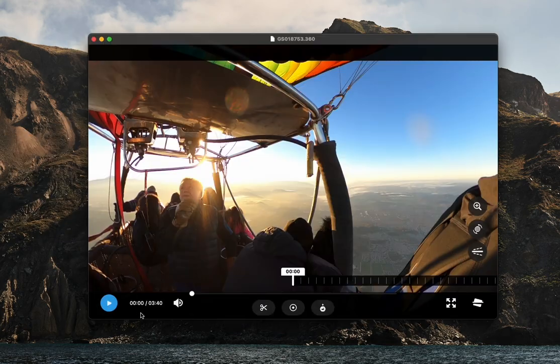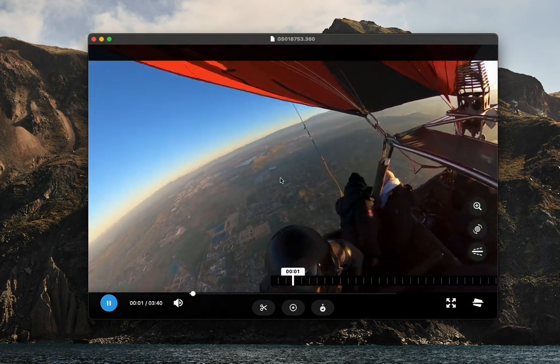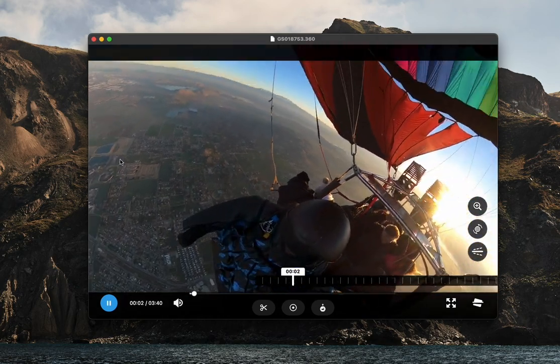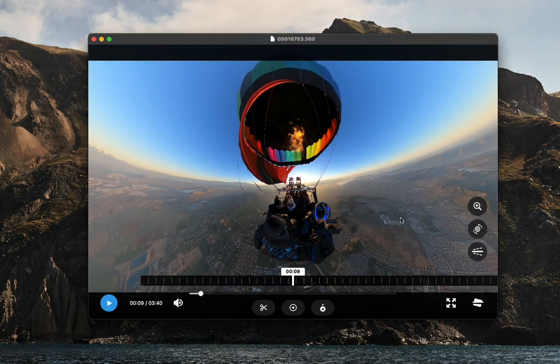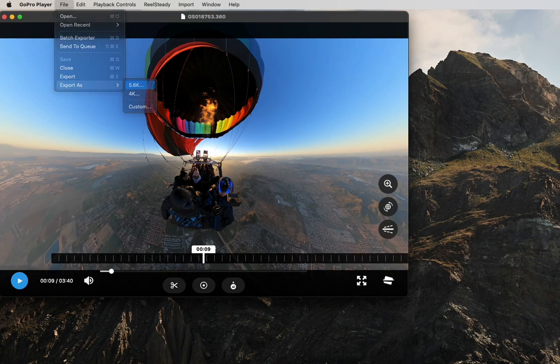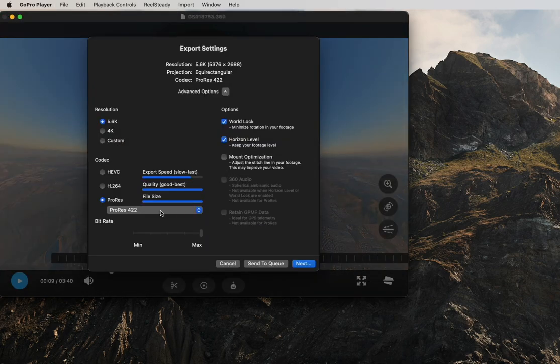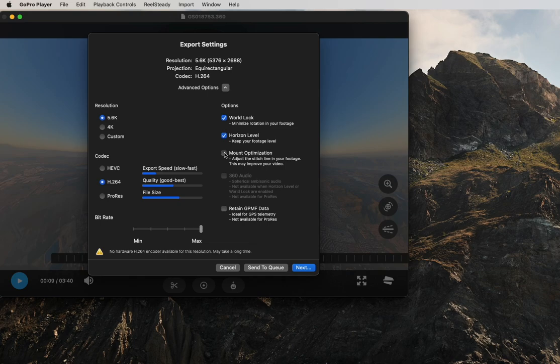From here we can get a view in 360 view and we're going to export the file as 5.6k. Make sure to open it up and select H264 and then max bitrate, mount optimization as well if you'd like, keep horizon leveling on, and it's going to load up.